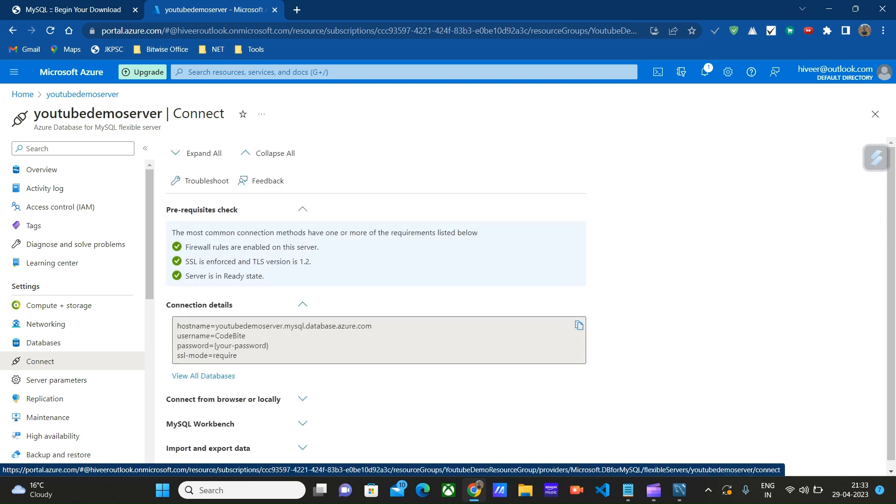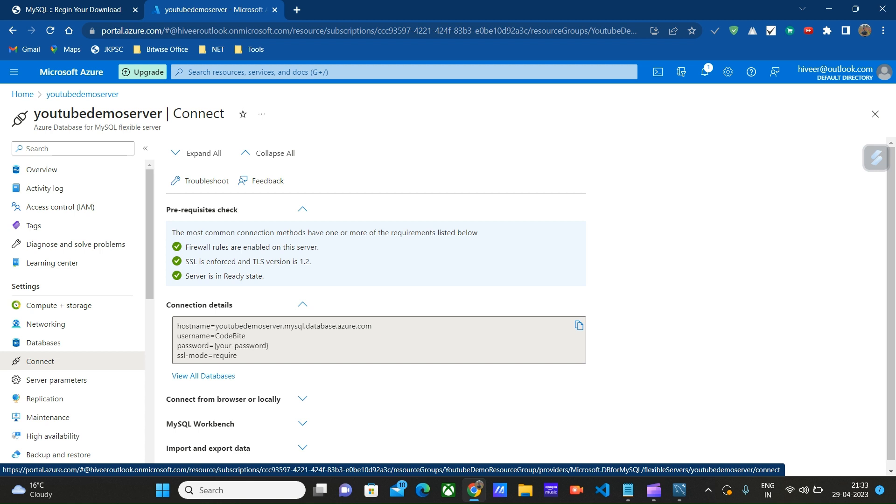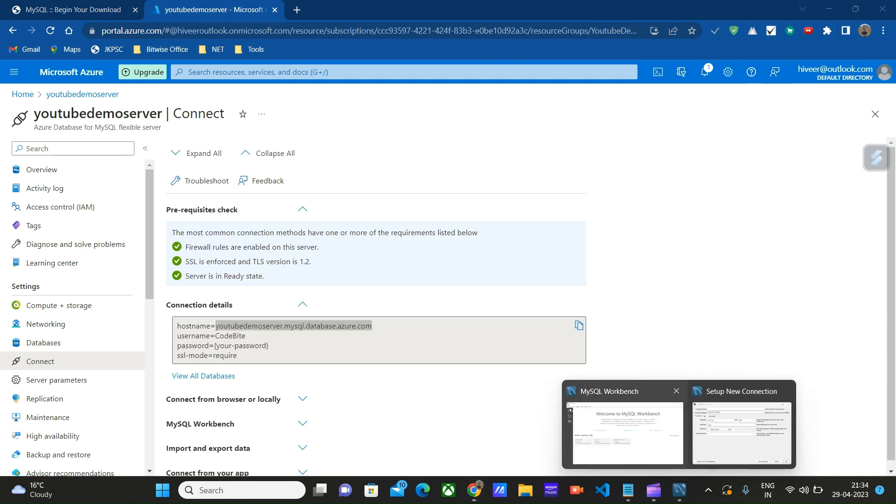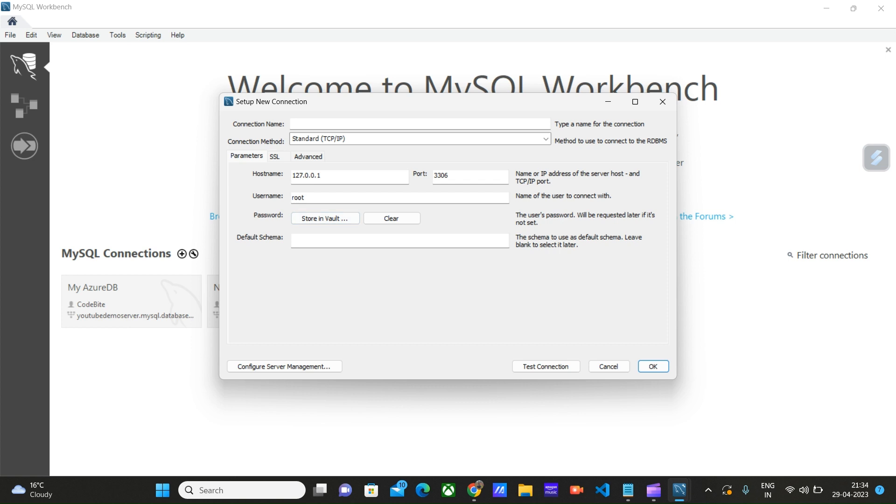Here you will find the hostname connection under Connection Details, username, and you'll enter the password that you created while creating the database server. Let's copy this hostname and paste it here.